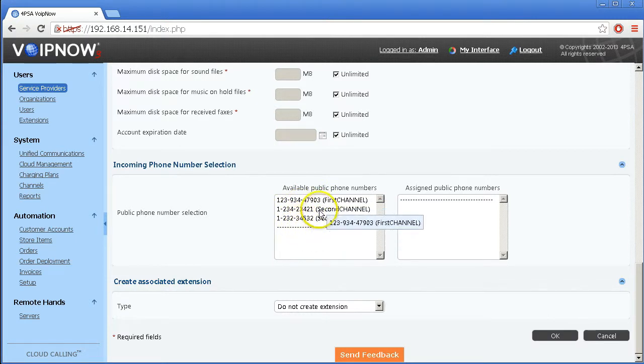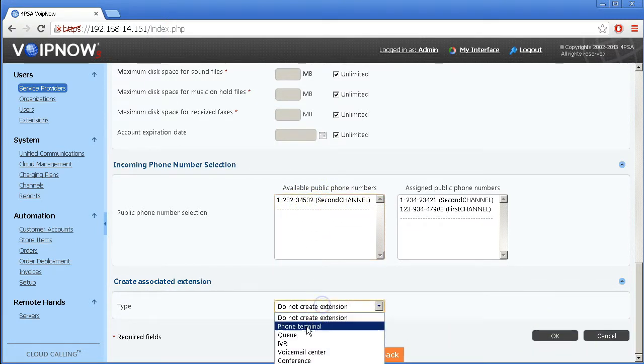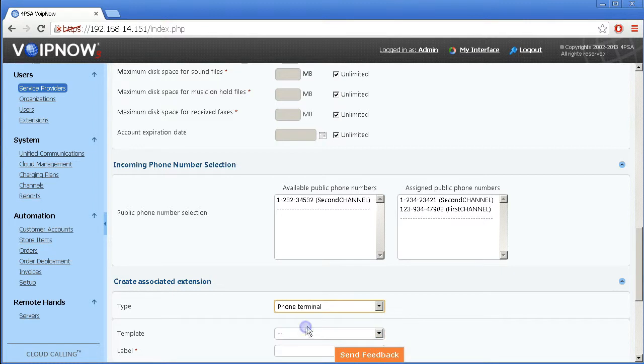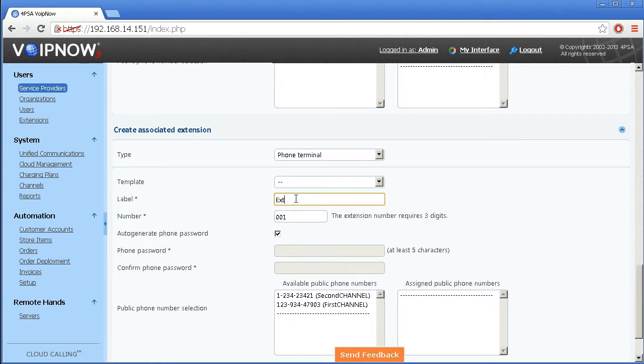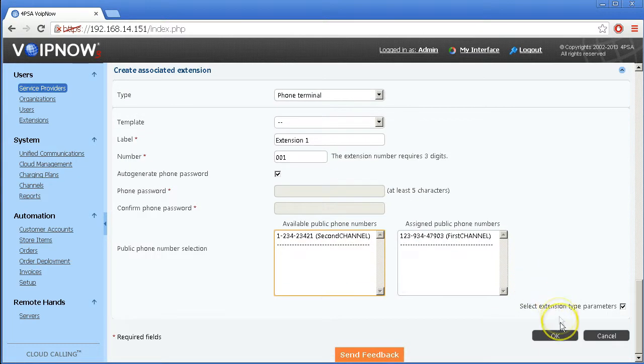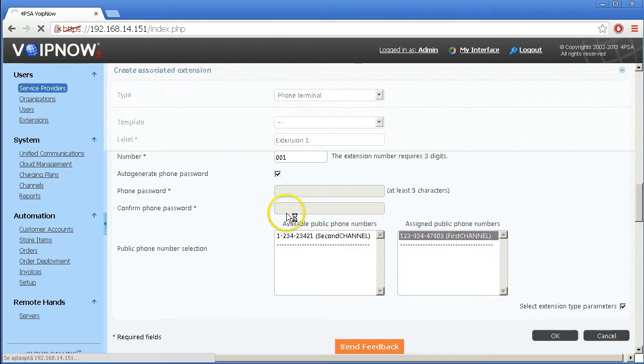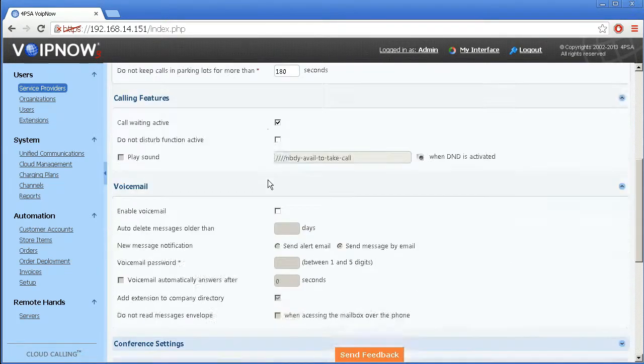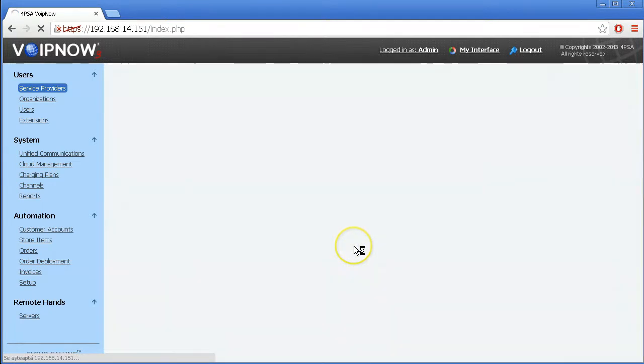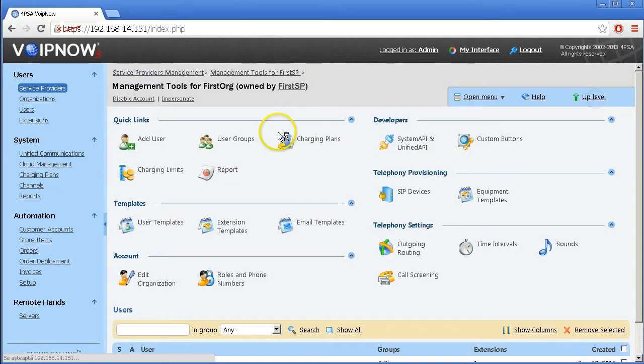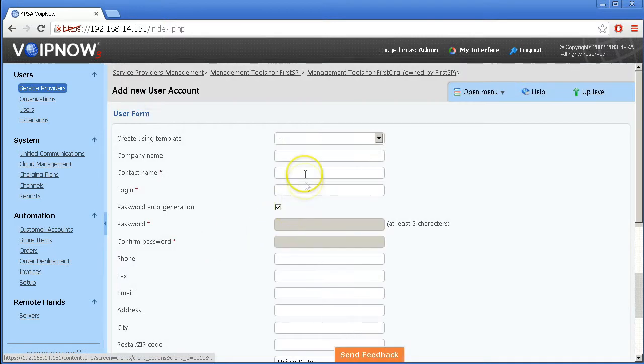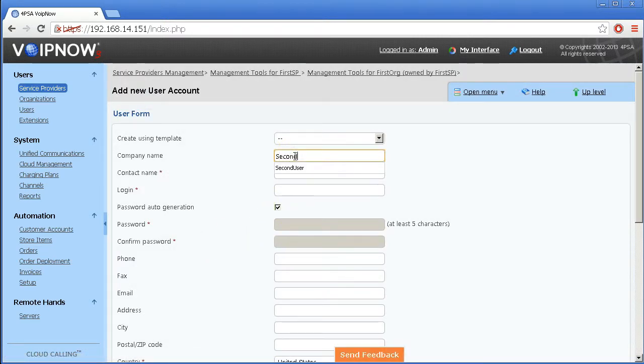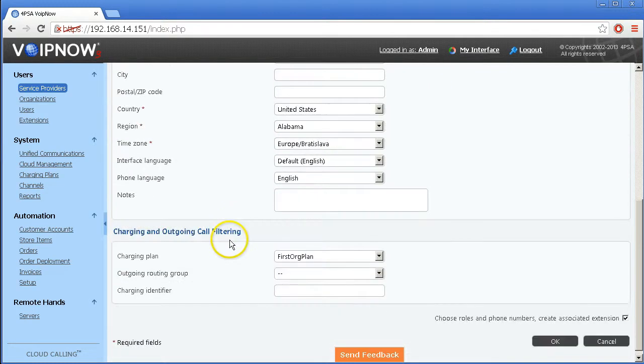Then create the phone extensions. Remember that a user can have one or several extensions, including phone extensions and special extensions such as IVRs and queues. Enter a name for the extension and a number. This is the short number used for calls between users inside the same organization. We have now created User 1 with extension 001. Then repeat the process. Create another user and another extension. Let's say User 2 with extension 002. This will allow you to make calls between the two extensions.